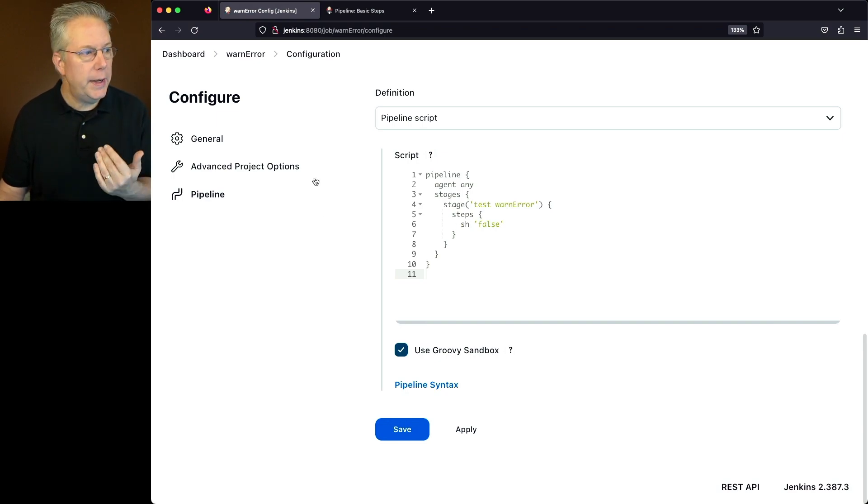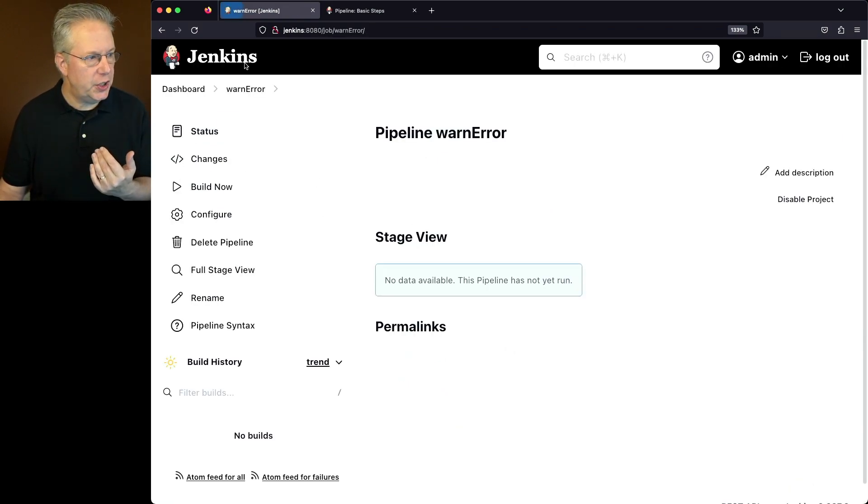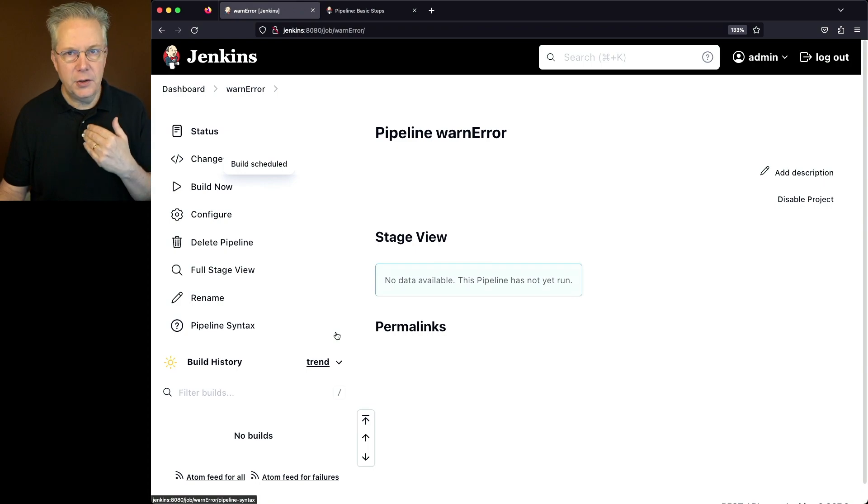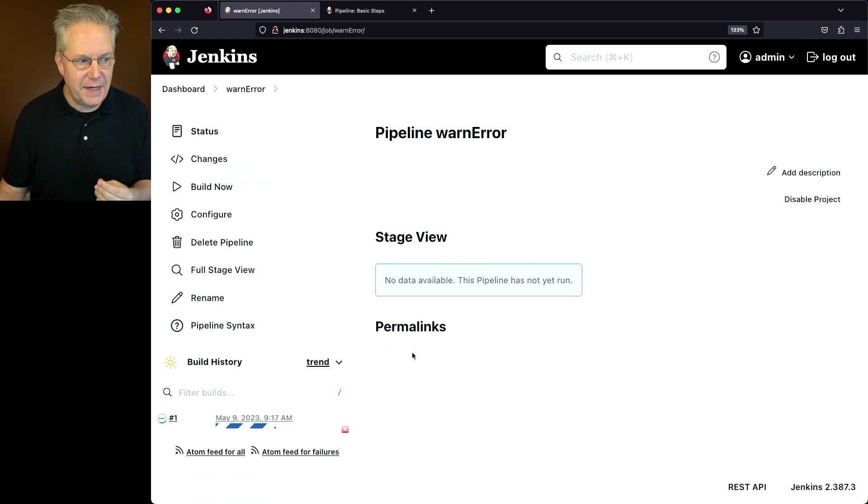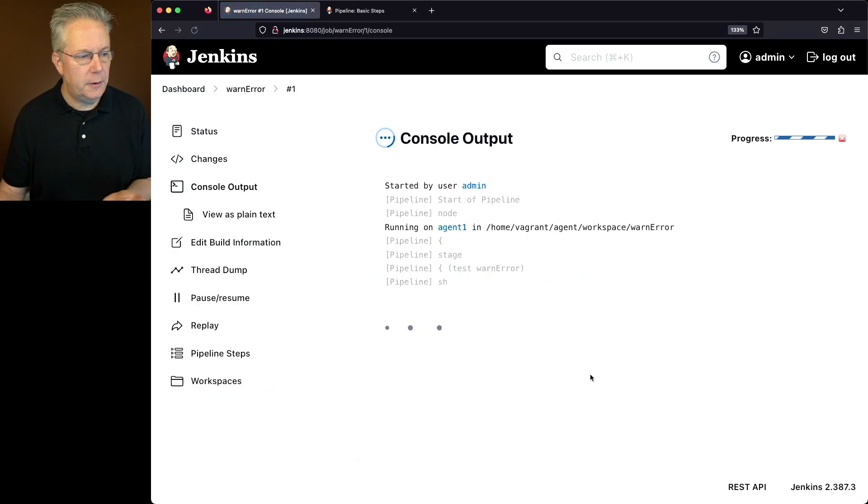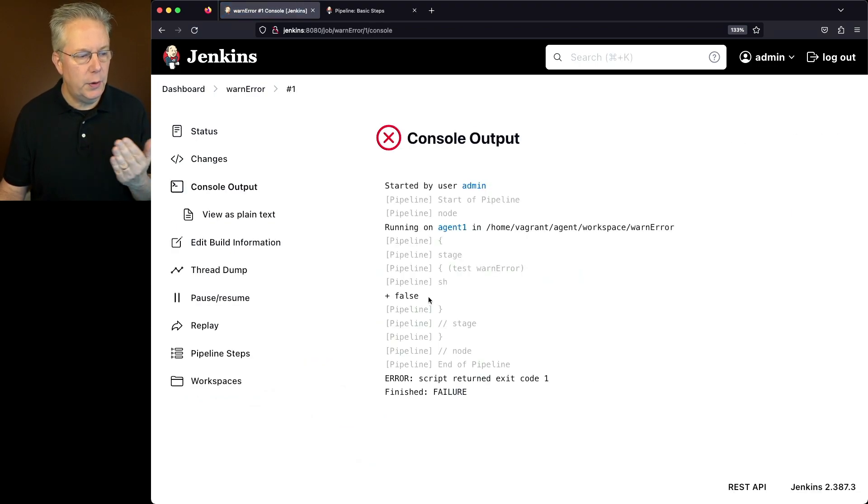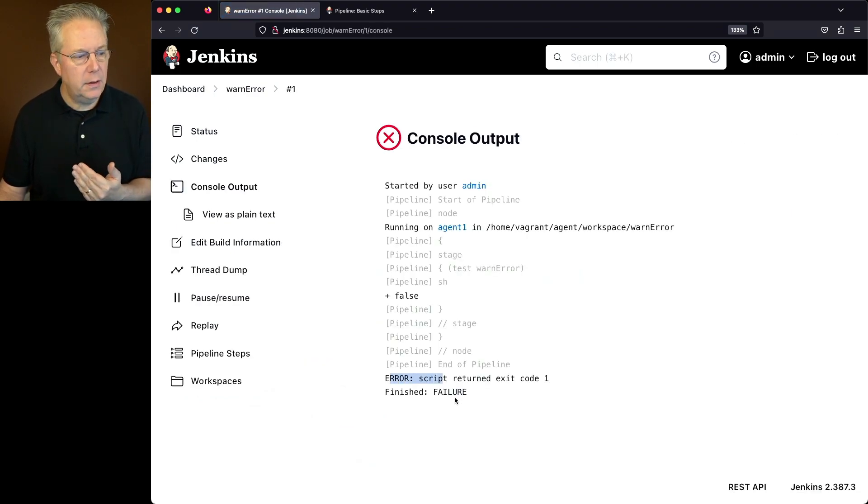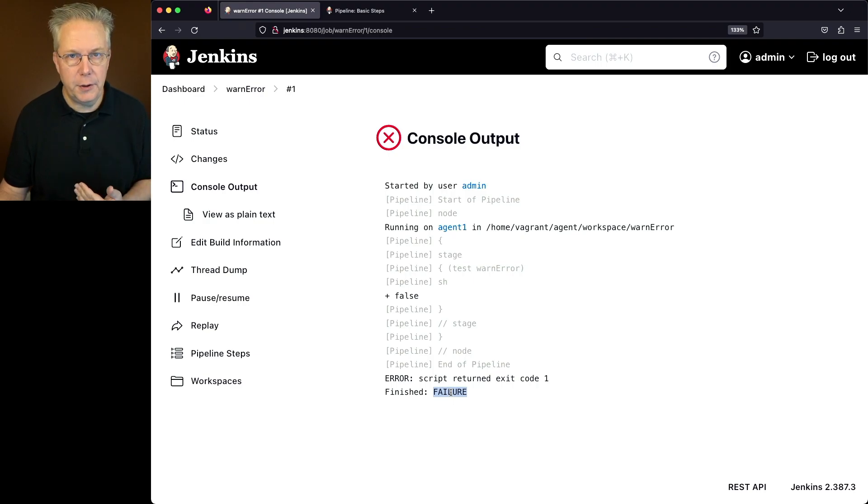Now, if we go ahead and run this job, what we'll see is that the job will start up. And then once it runs the false step, it will automatically fail. So as it gets into the step, we run false, we get an error and a finished of failure.